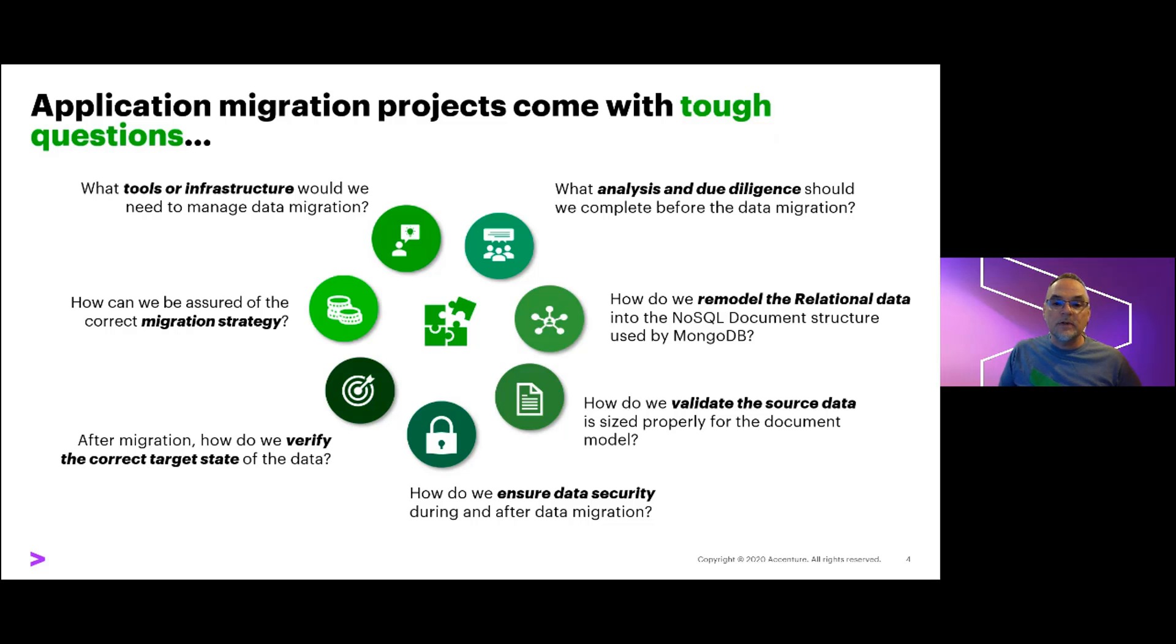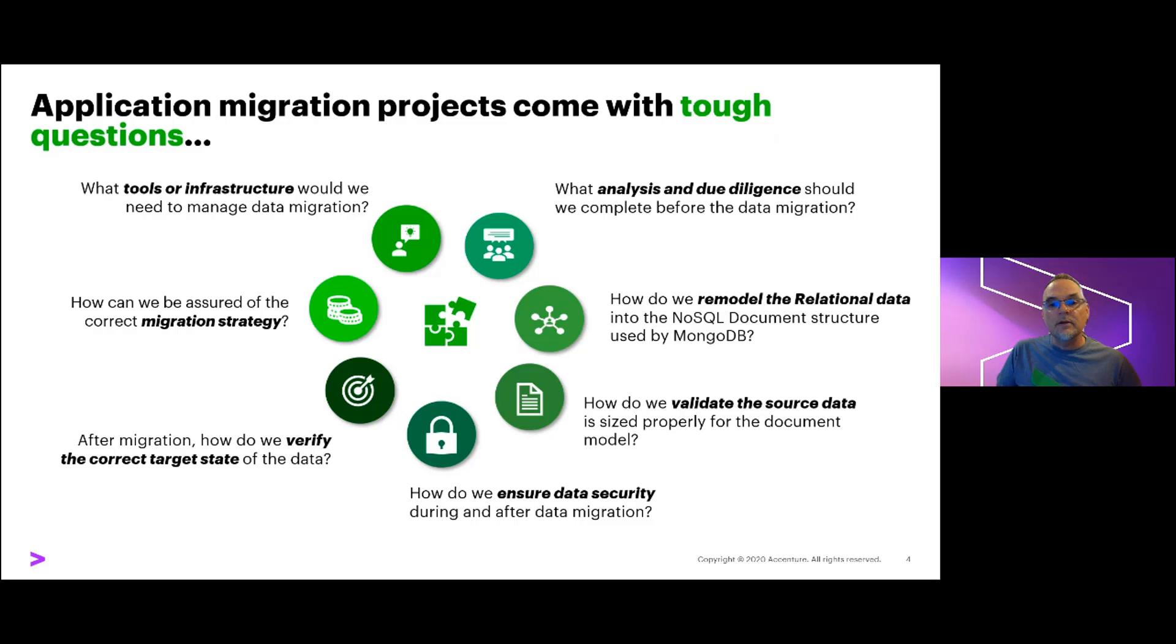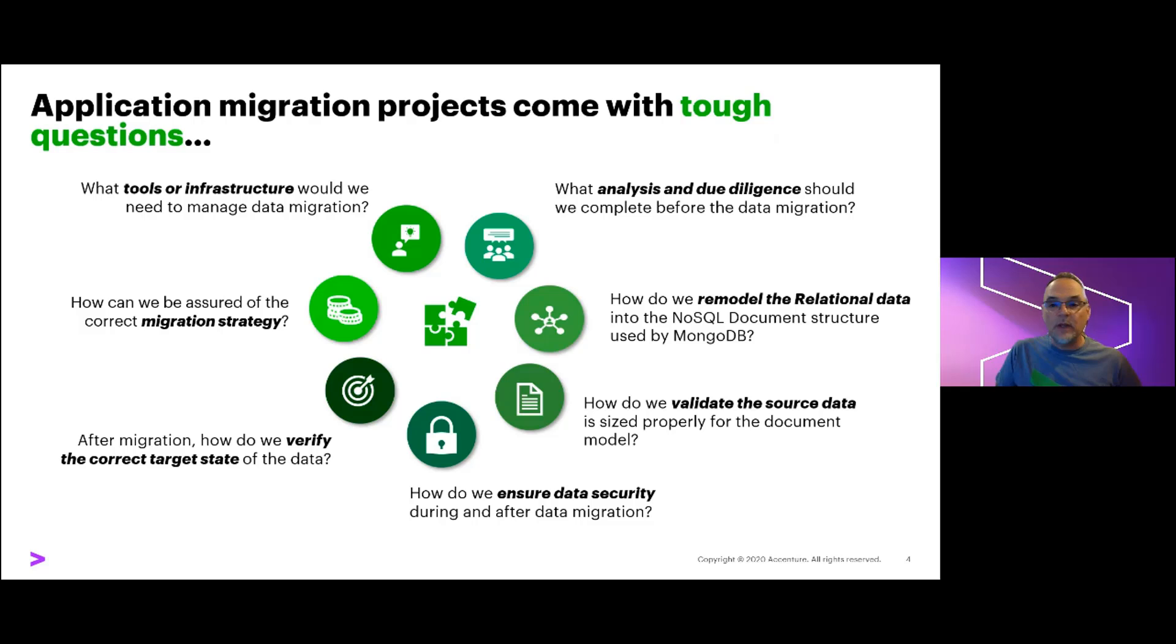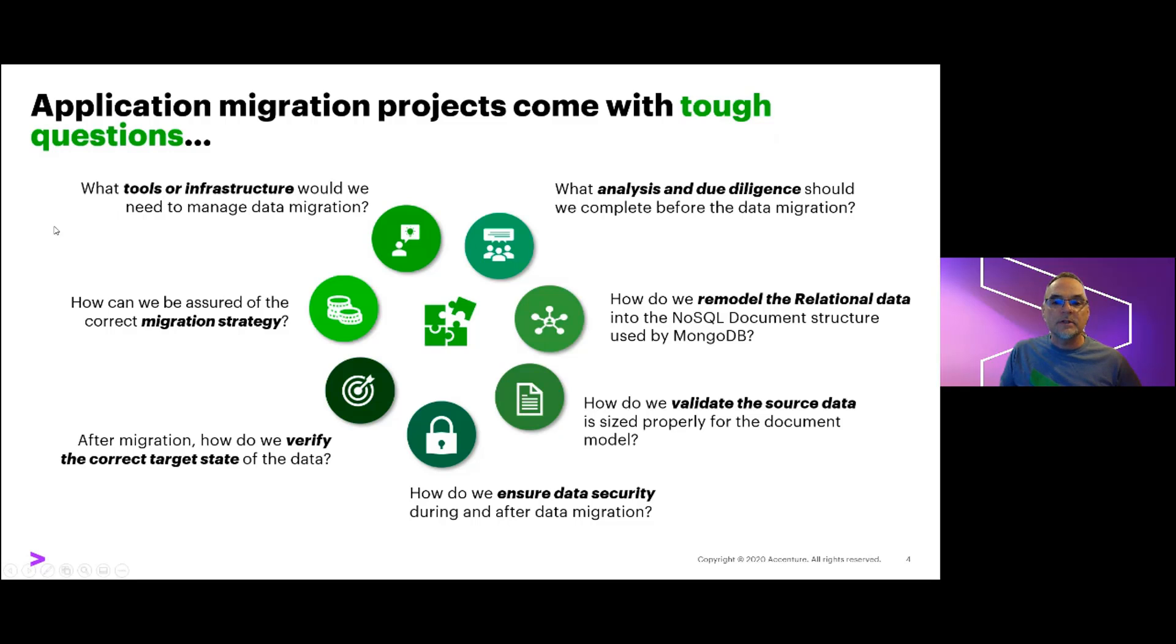If you've worked on data transition programs, you've lived these issues, just like our delivery teams. As a result, Accenture analyzed our many years of experience with data migration programs to create a suite of accelerators that help with data migrations between relational platforms. We then enhanced this capability to include support for relational to Mongo transitions.